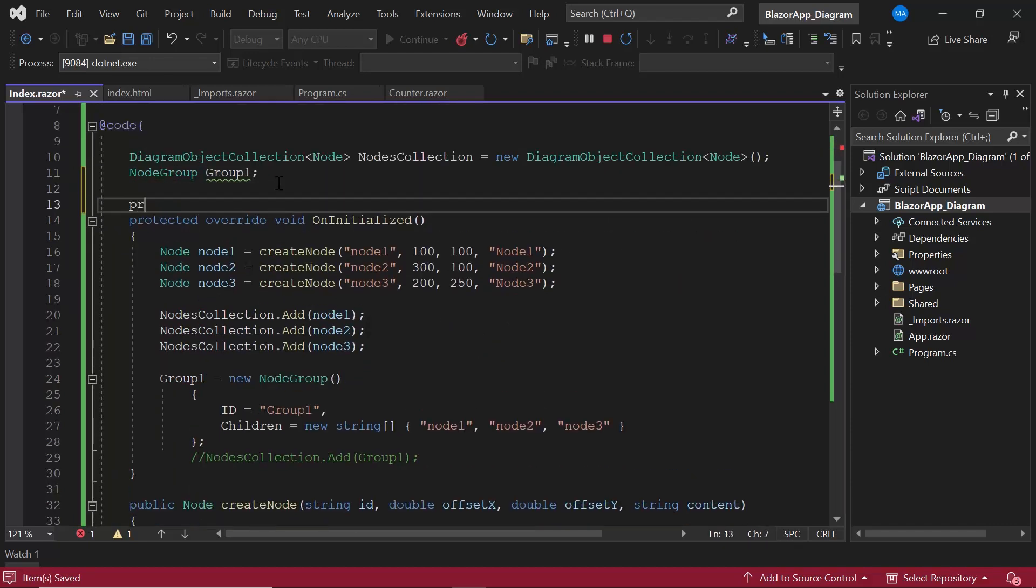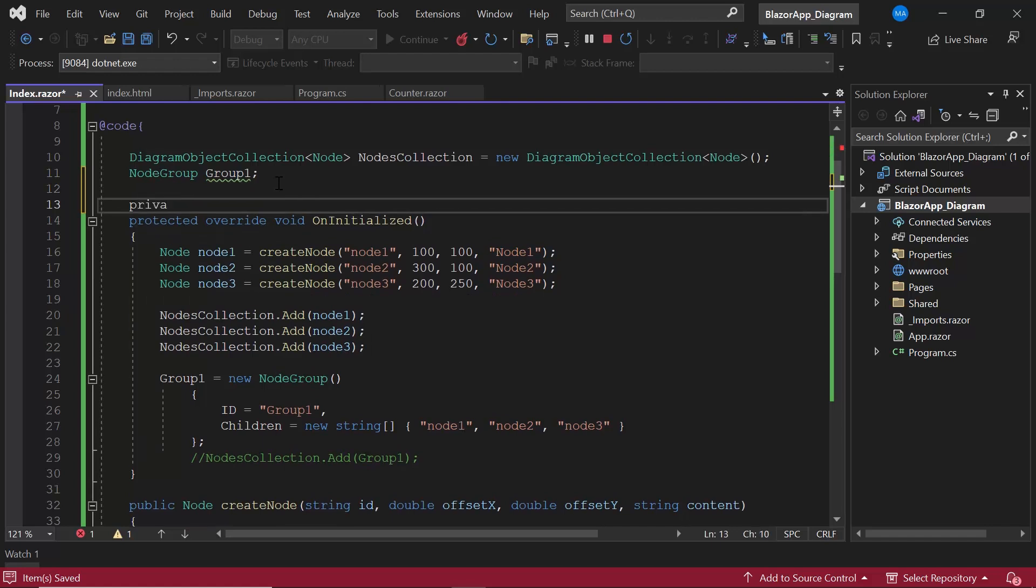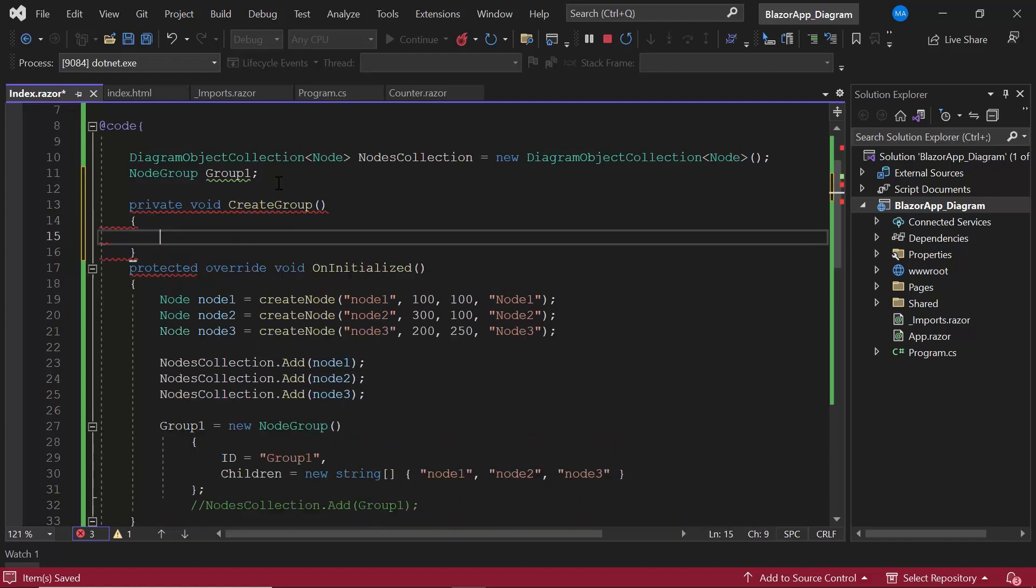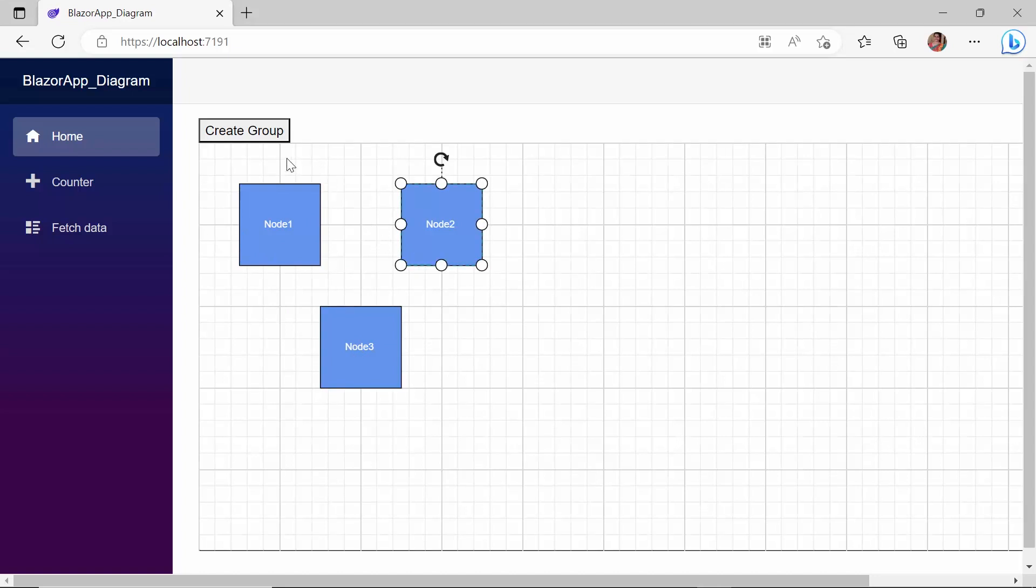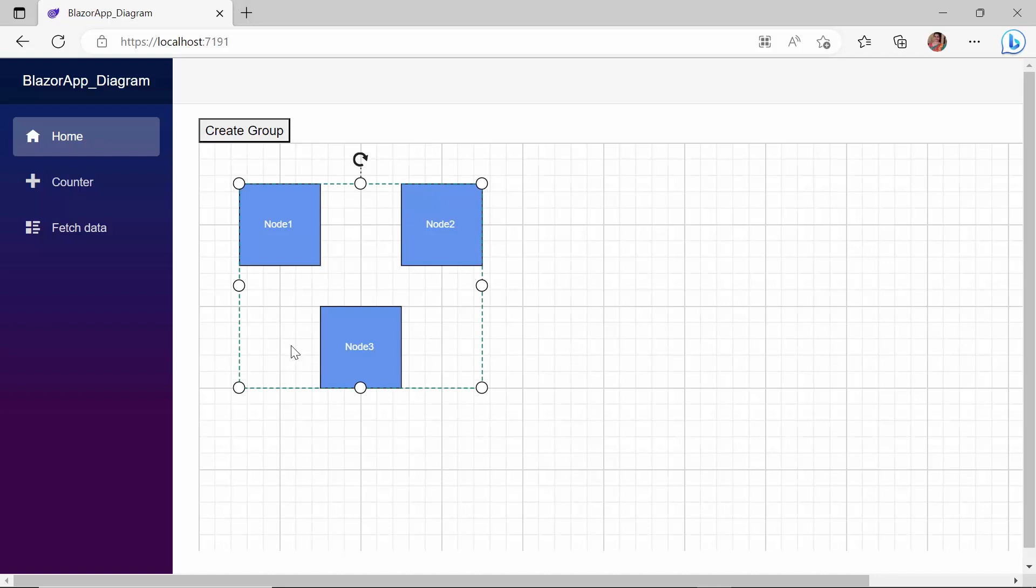I define the event handler and use the same logic I used before to group the nodes. Now, you can see the nodes rendered as a single node. When I click the button, a group is formed with these three child nodes.